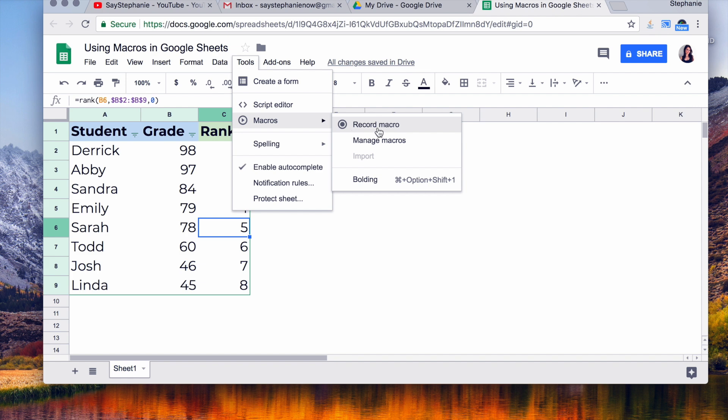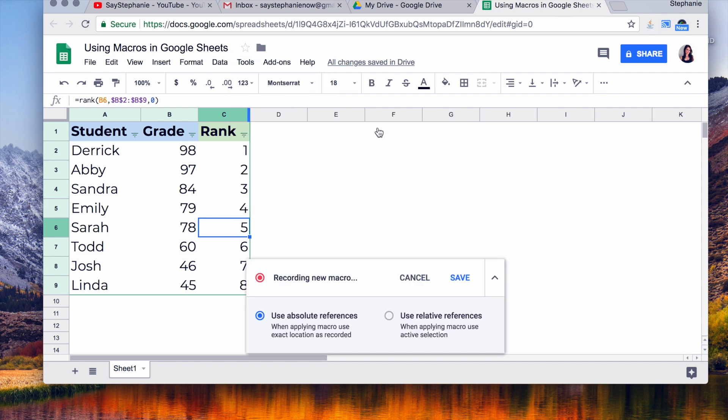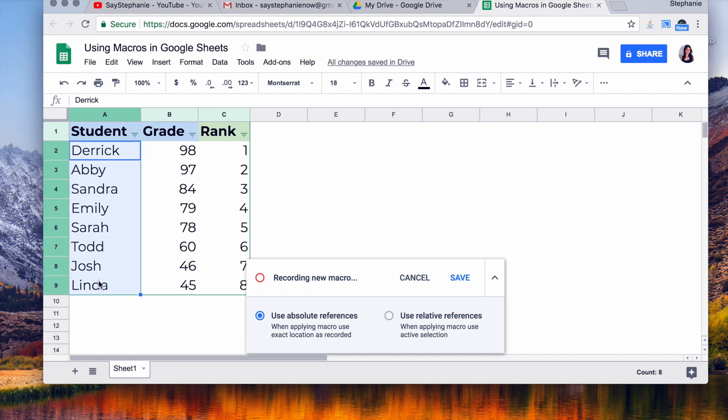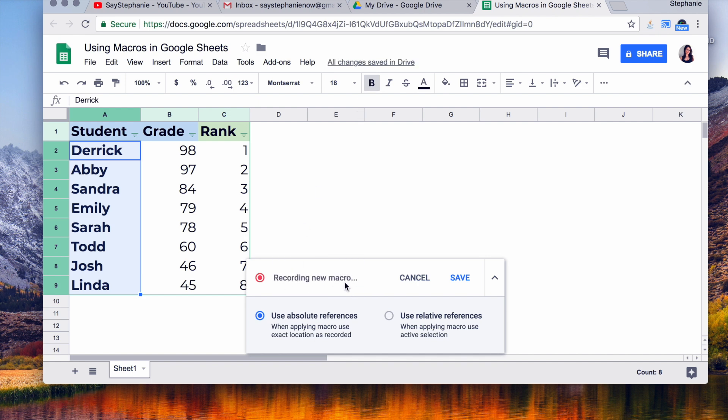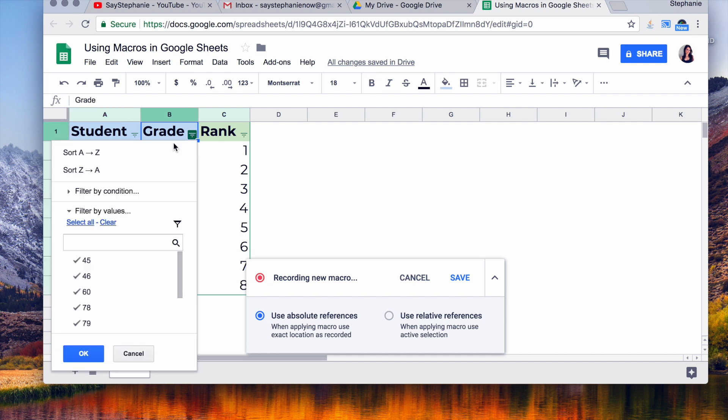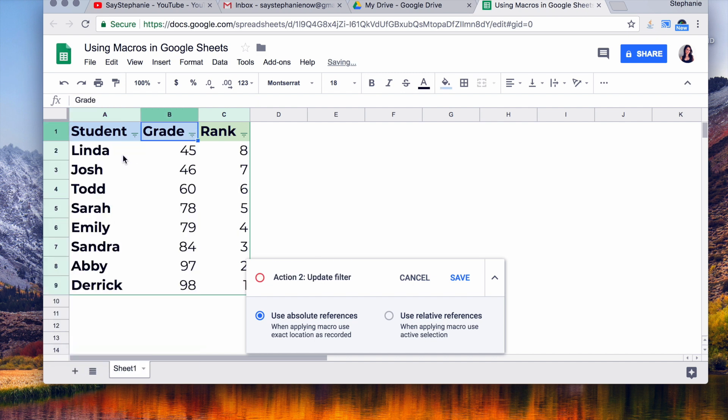So right now I'm going to click and select all the names. I'm going to bold them. It shows that it's recorded the formatting. Then I'm going to go over to the grade and I'm going to sort A to Z. It says updated filter. This is exactly what I want to do.